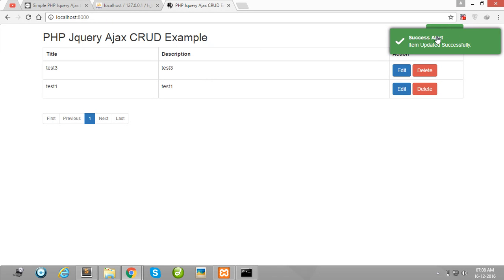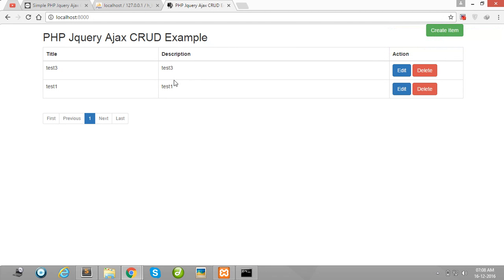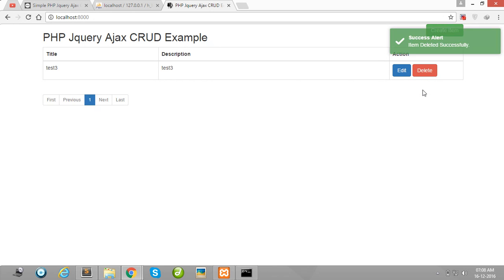Now I am deleting item 1 and look at here. You also show here one notification after delete your item.